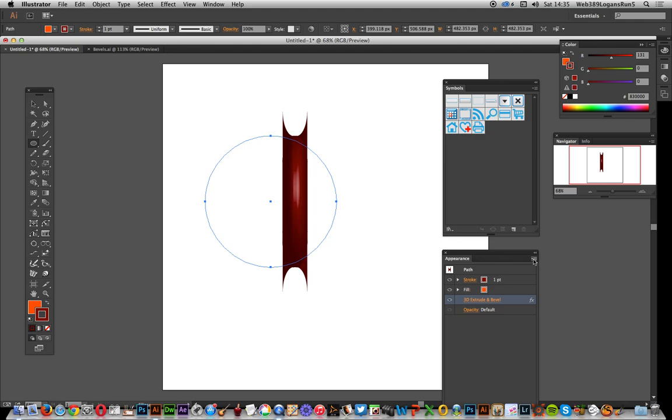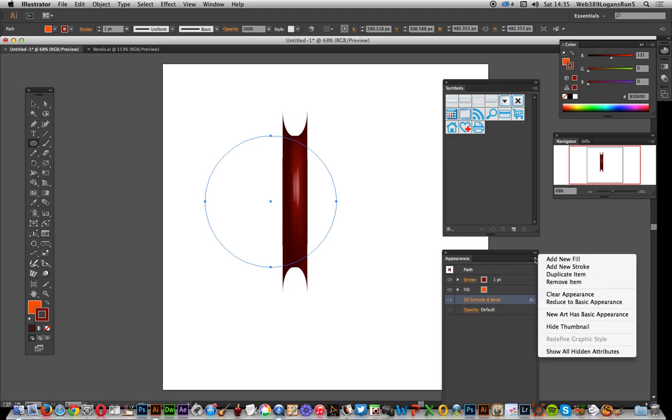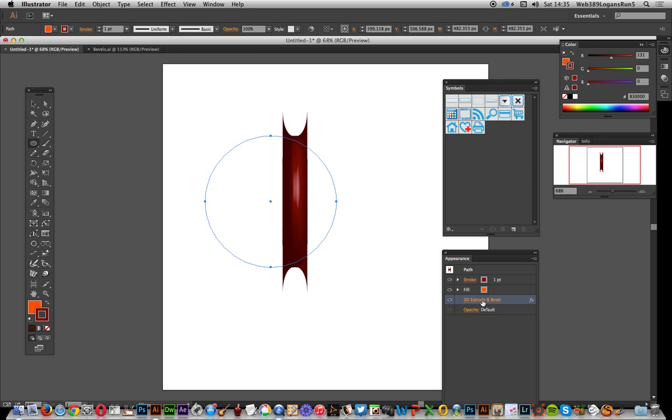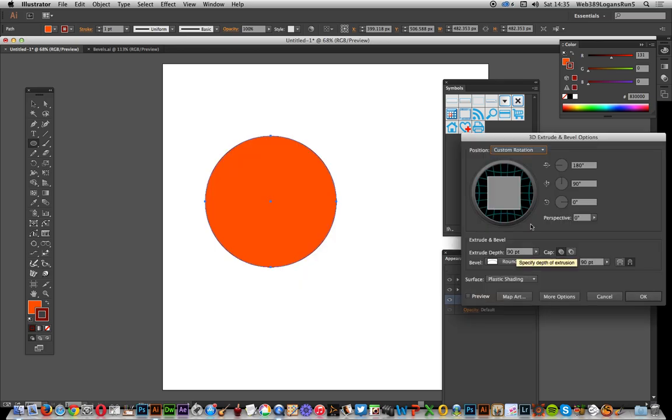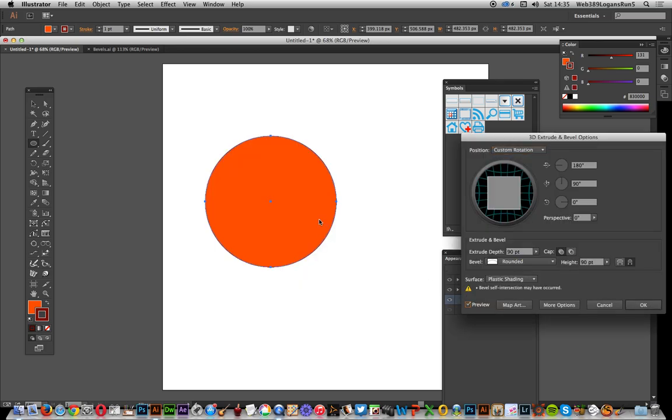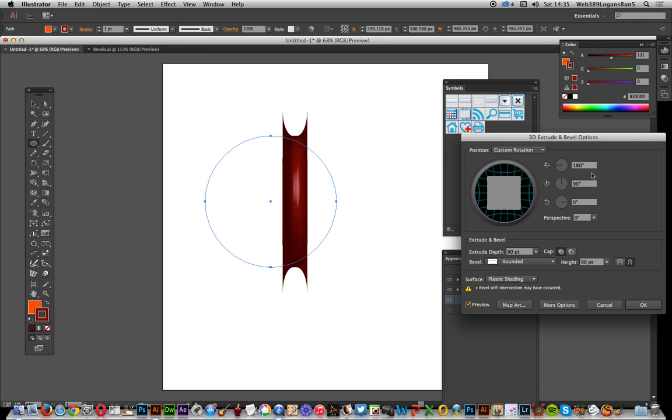This creates the initial design. I'll click on the extrude preview so you can see it. What I've done is set it straight up at 180 degrees 90, so you can see it's straight on. I've selected the rounded option in the bevels.